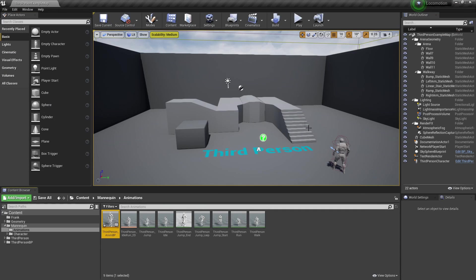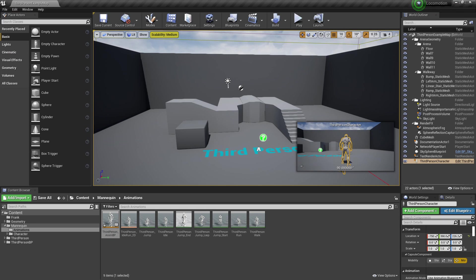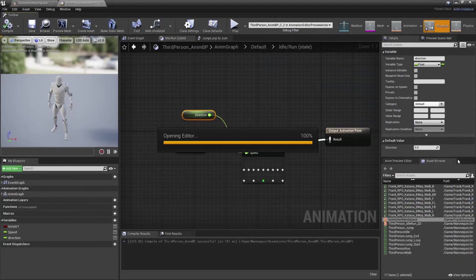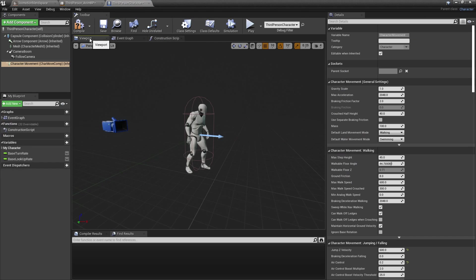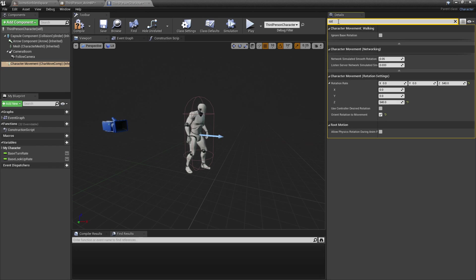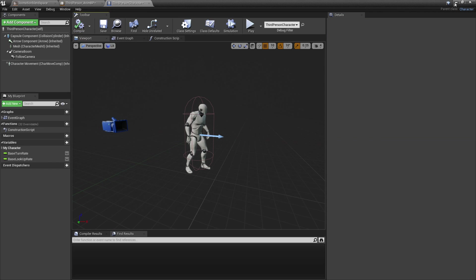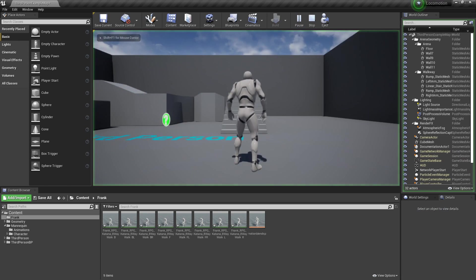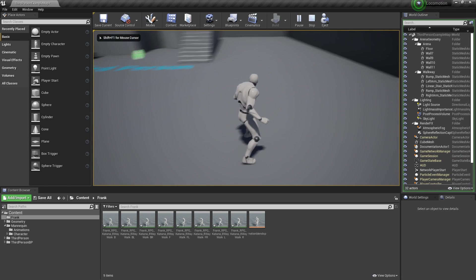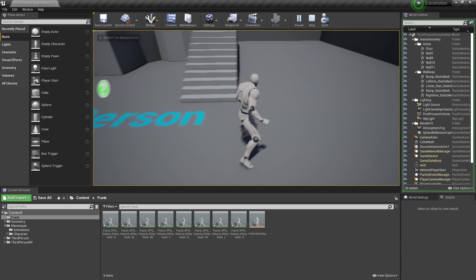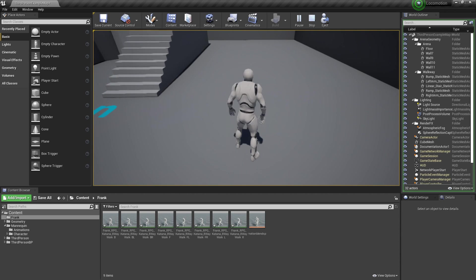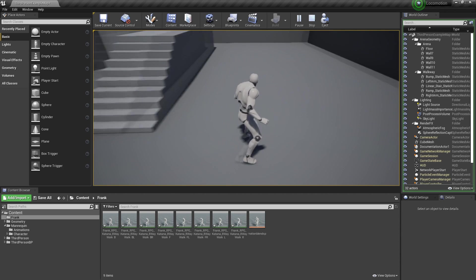To test this, select the third person character in the game, click Edit Third Person Character, head to the viewport, select Character Movement, and in the details panel look for Rotation. Uncheck 'Orient Rotation to Movement', check 'Use Controller Desired Rotation', then compile, close, and click play. We can see the character moving in eight different directions, although it can be quite snappy.